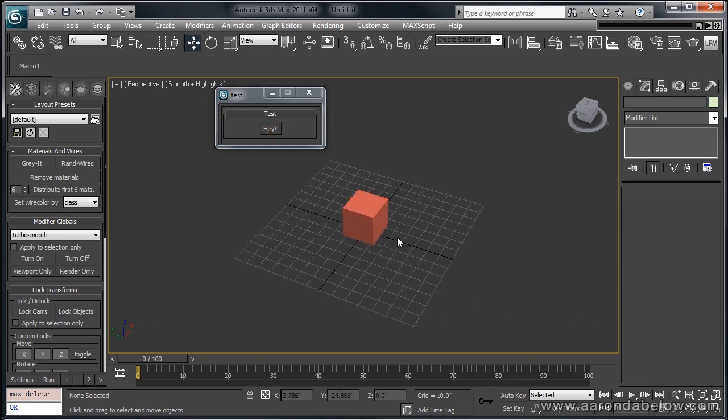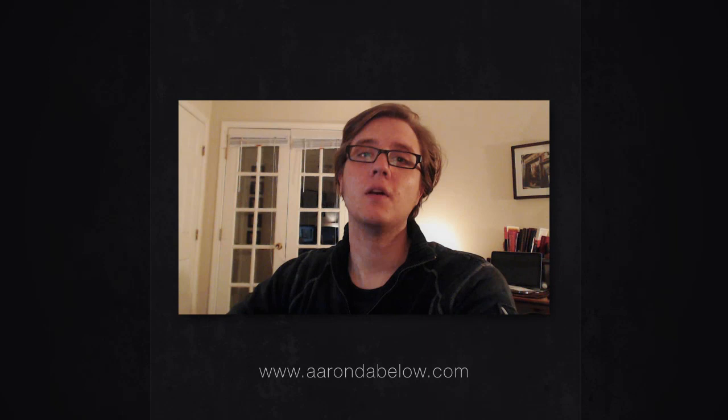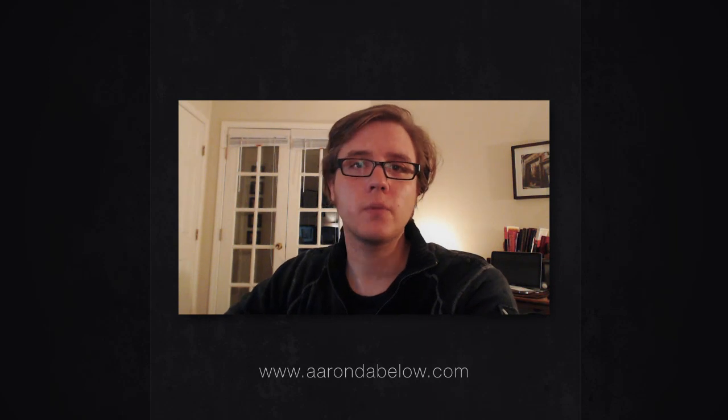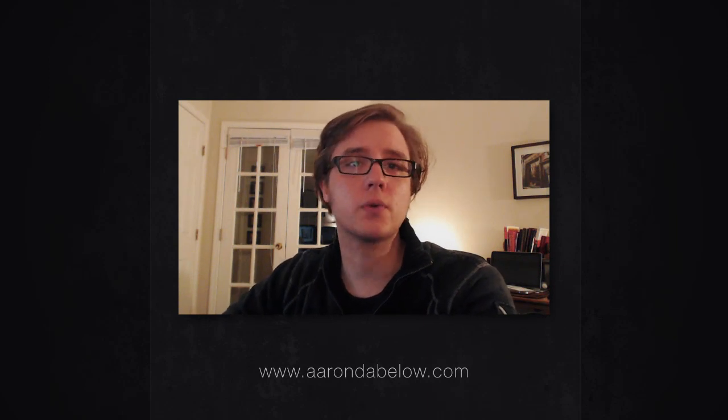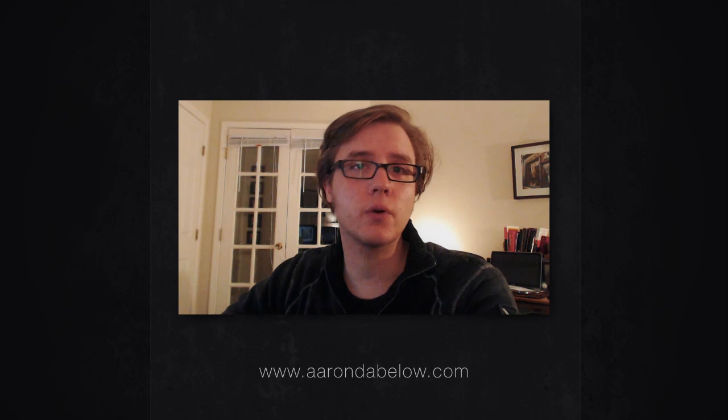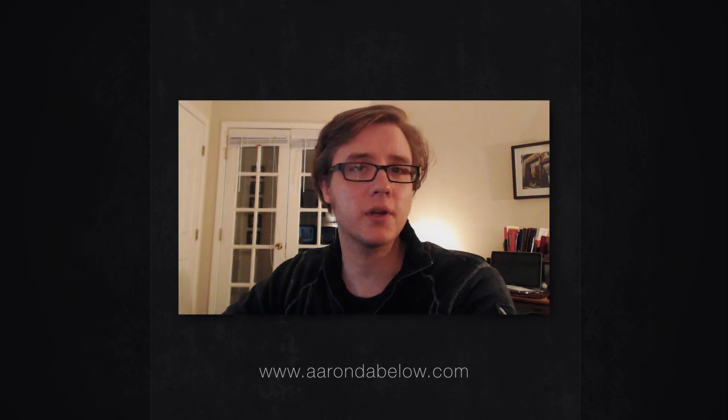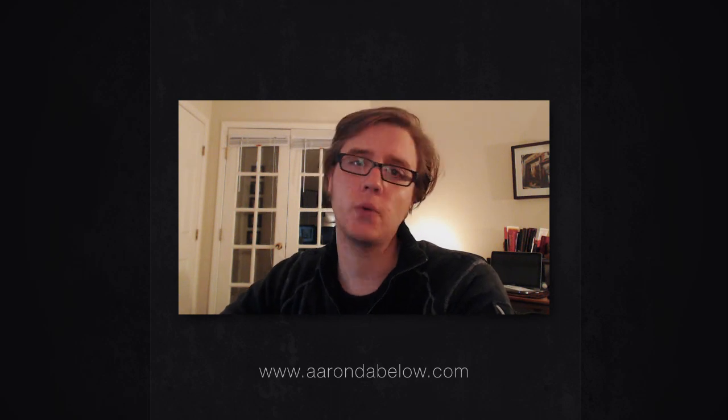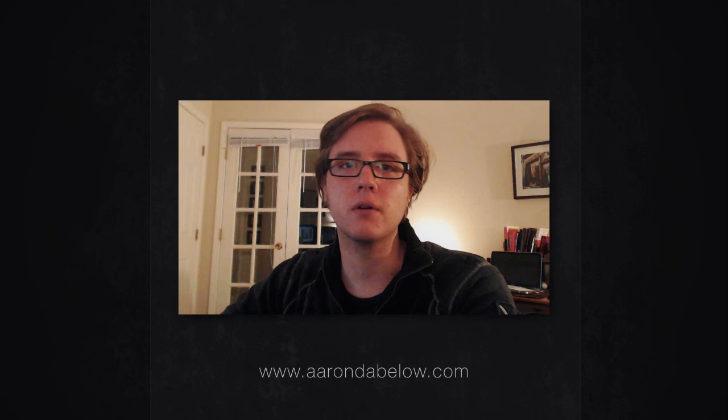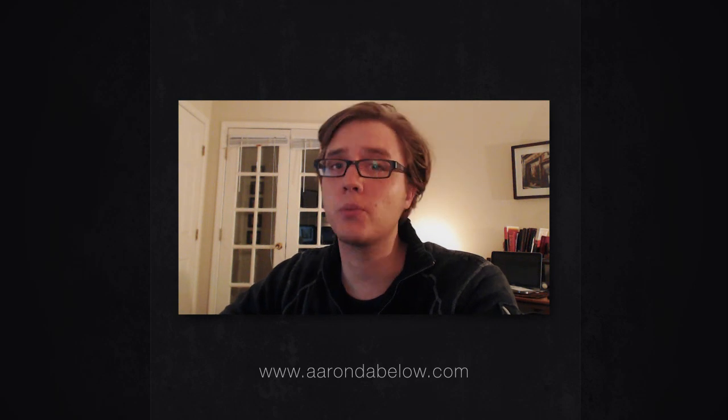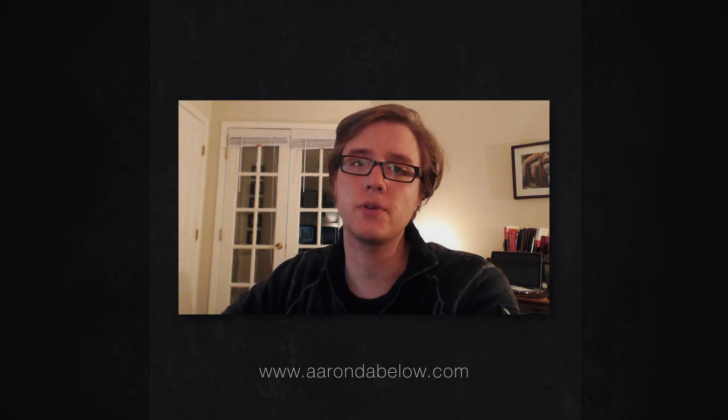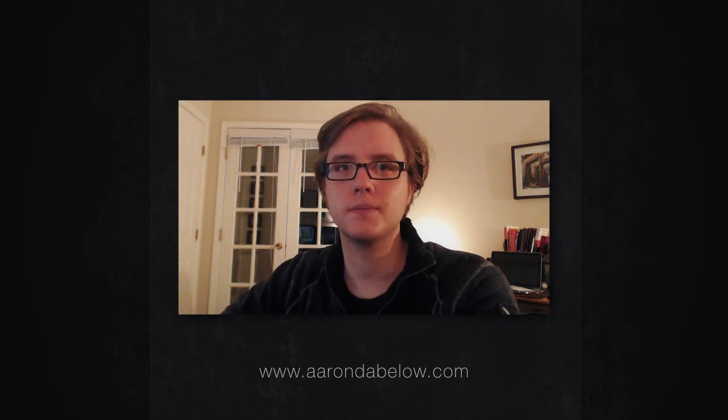There you have it. Those are a few methods for creating tools within 3D Studio Max, and an intro into a little bit of MaxScript. All right, that's it for the video tutorial. I hope that what we covered today is really going to help you expand your workflow into an area that you might not have been familiar with before, and really utilize the power of MaxScript and making simple tools for 3D Studio Max. Thanks for watching.